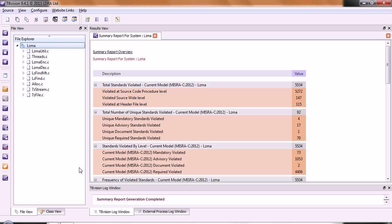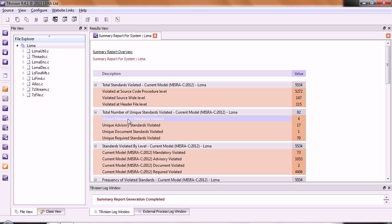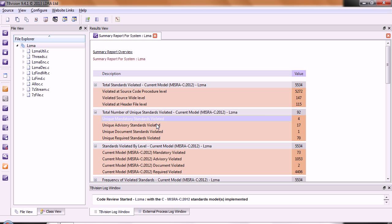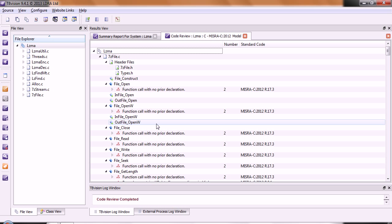We'll start by looking at a summary report. There we can see this code was not designed to be compliant, and so we have over 5,000 violations. The most important violations are the mandatory standards, and we can see we have four standards that have been violated.